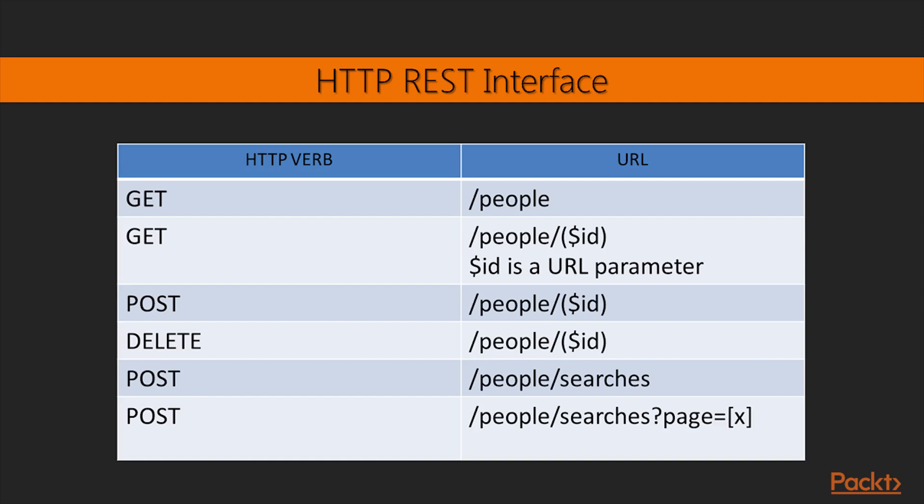HTTP verb is POST, and the URL is /people/searches?page=x. This will require a JSON object as request body. The parameter is passed as property TEXT in the request body.